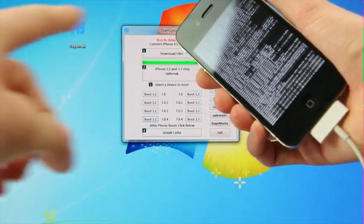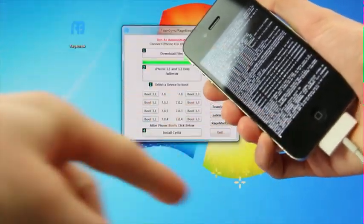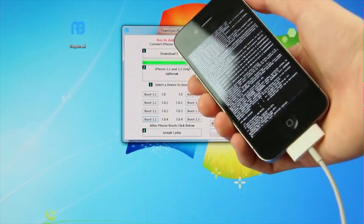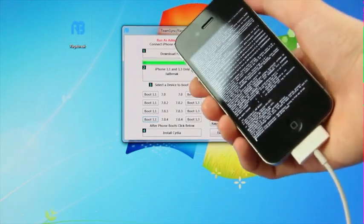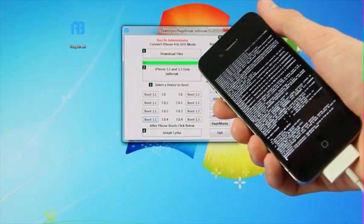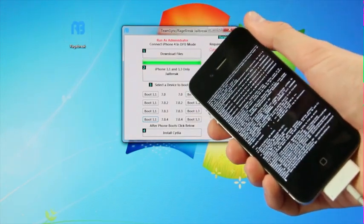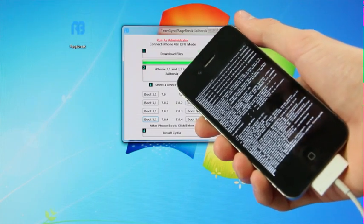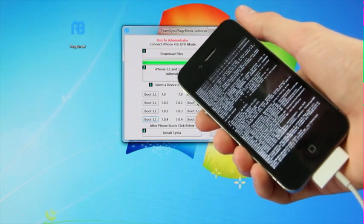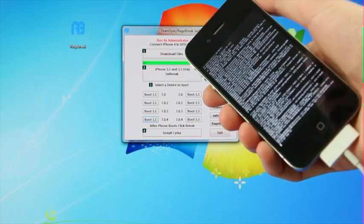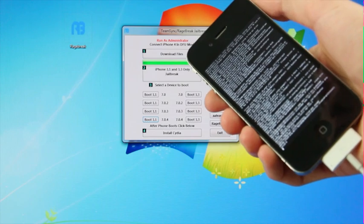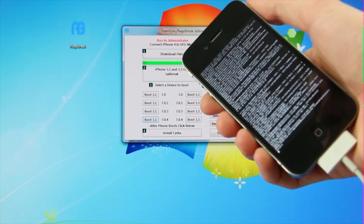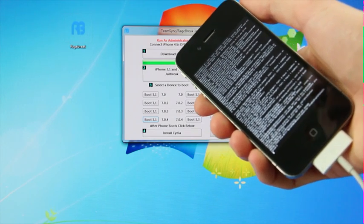All right, here we go. We have the classic scrolling text screen. If you get to this stage, you know you're doing it right. And once it completes with this, it should reboot shortly. And then we're going to proceed with the step to install Cydia.